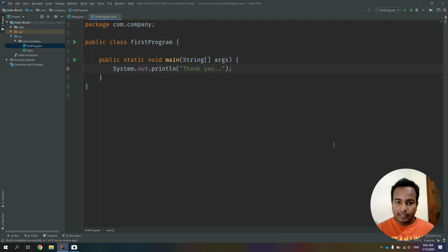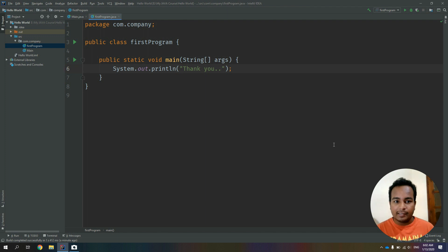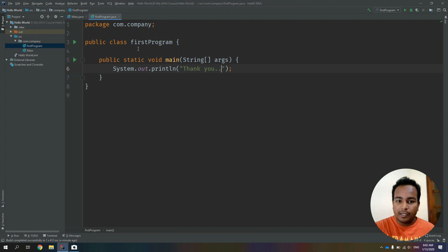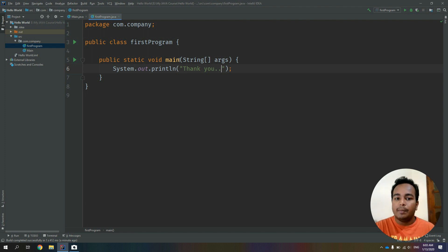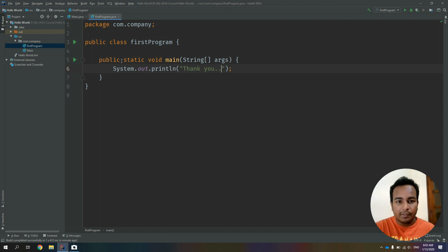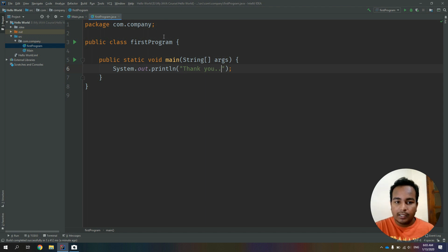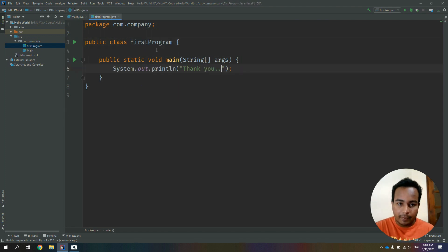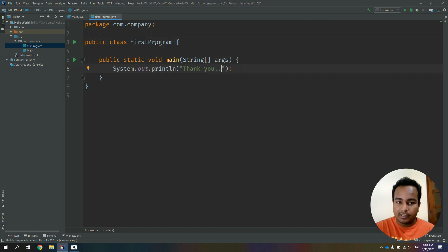If you want to realize that this is a public keyword, then you can use the main function. If you want to use the main function, you can use the main function to create the class name.